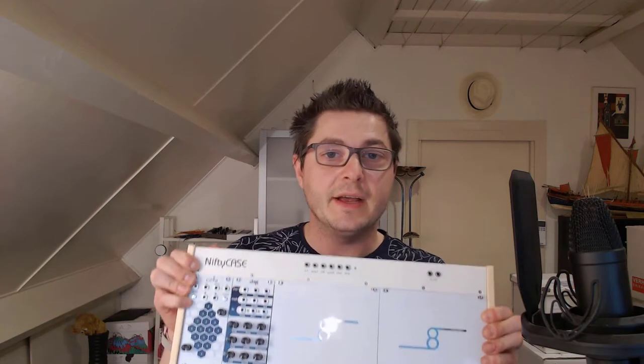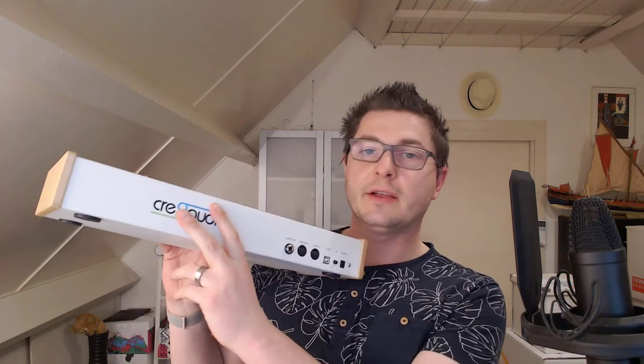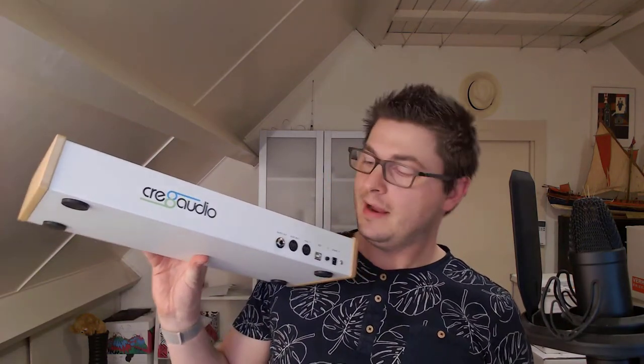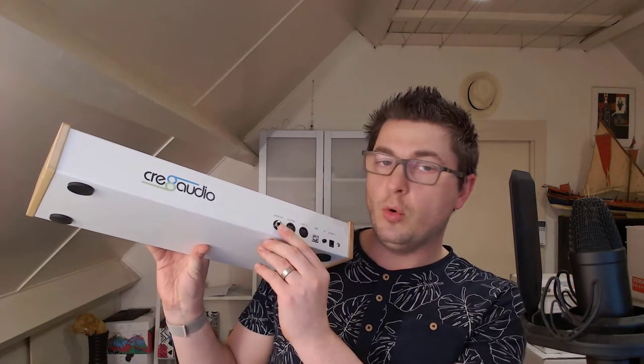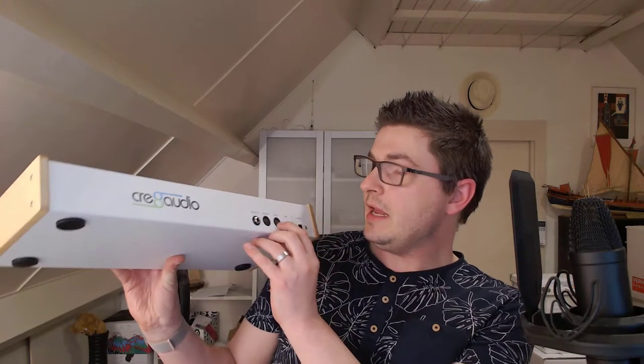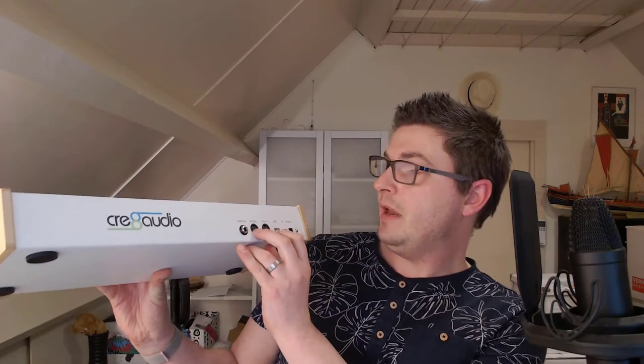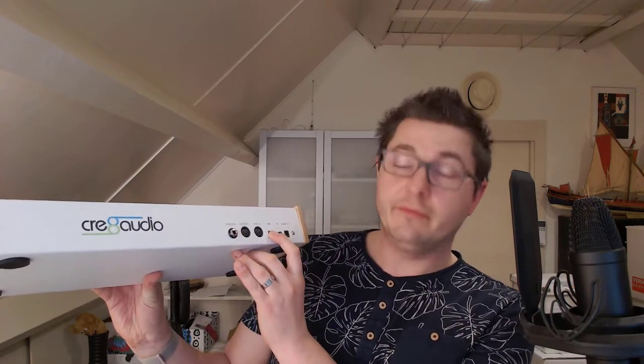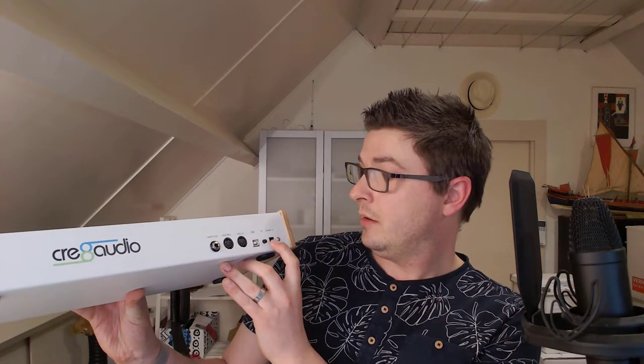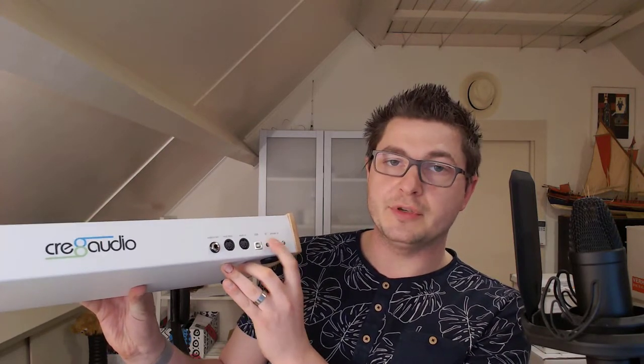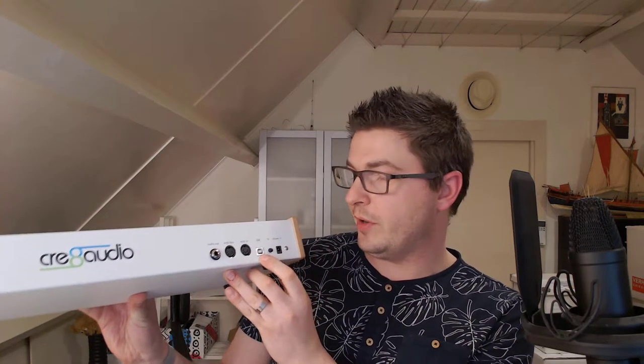Before we deep dive in, let's have a quick look at the overall build quality and connectivity of the Nifty Case. First of all, it's made entirely of metal and it's got a nice big Create Audio logo on the back, as well as audio out, MIDI in, MIDI through, USB for MIDI over USB, and of course the power input and on and off switch.